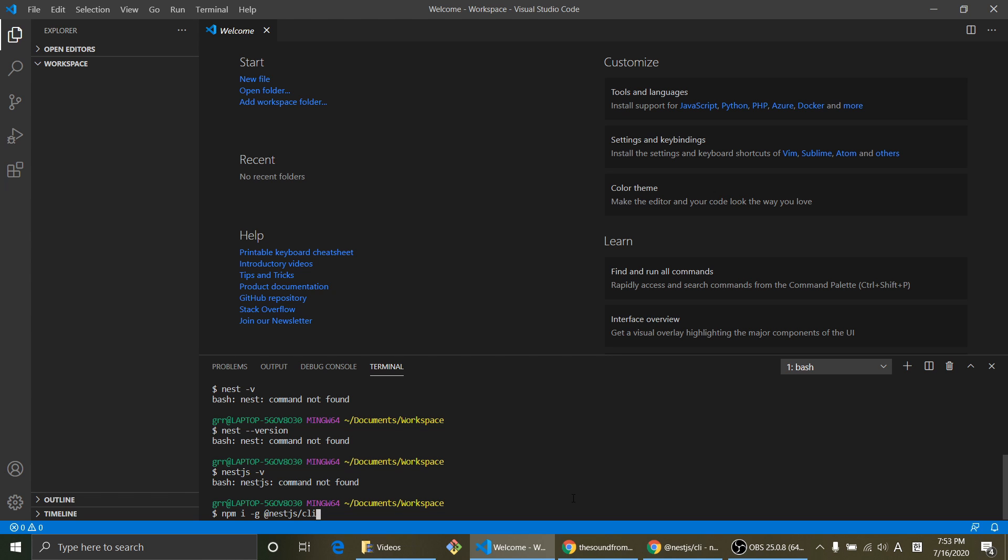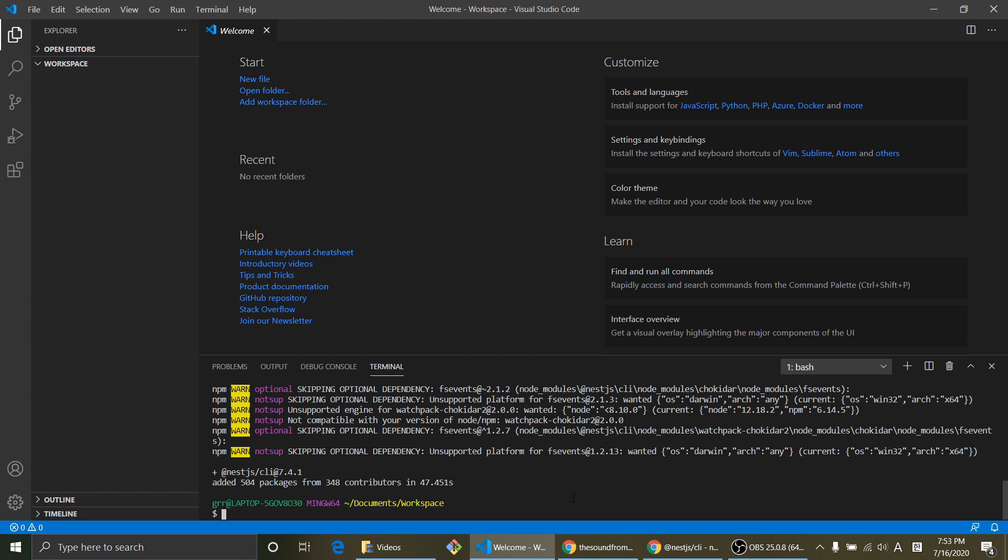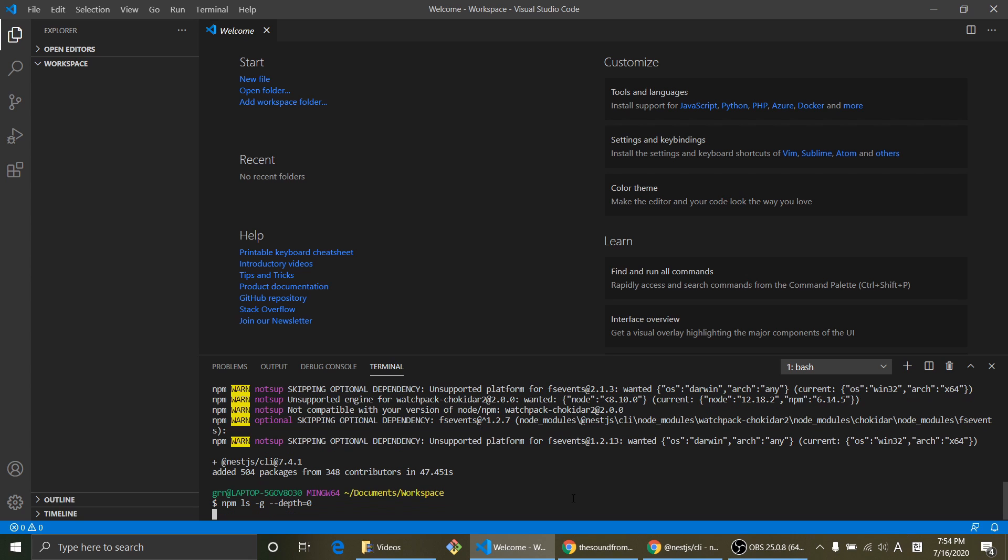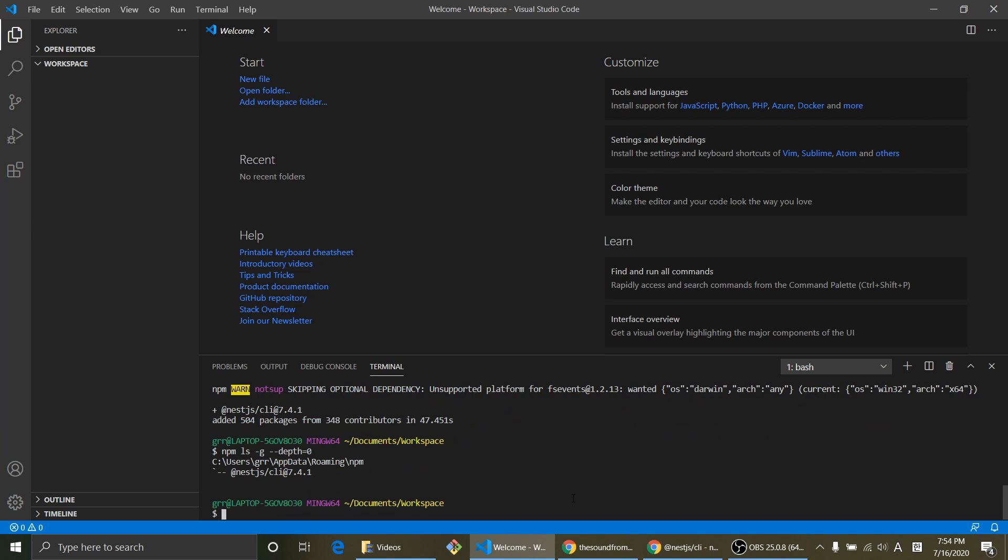Now NestJS is installed. Let's see if it's installed by using command npm ls -g --depth 0. So as you can see NestJS has been installed successfully.